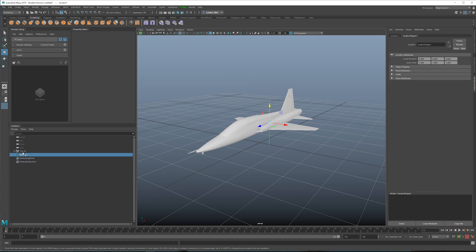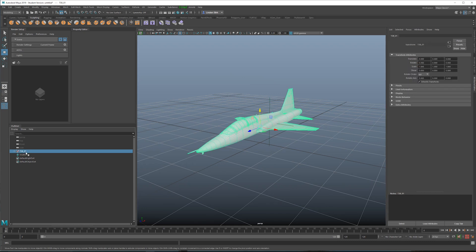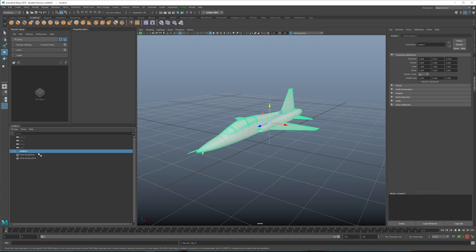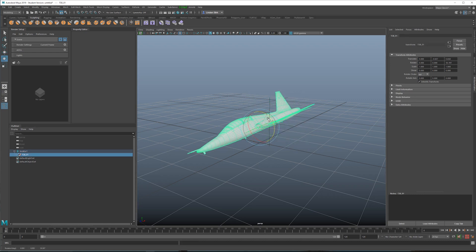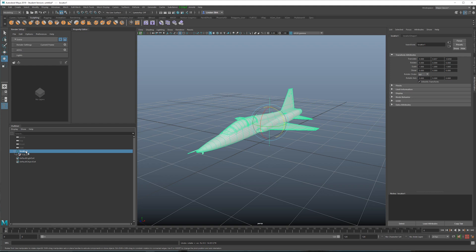So next what we're going to do, we're going to take this t38 model, middle mouse click and drag it over the locator, and now this locator can be animated with an expression, but we can still animate the plane directly such as rotation here. Okay, so for this locator, we're just going to call this turbulence, and then we're going to add an expression to the rotate.